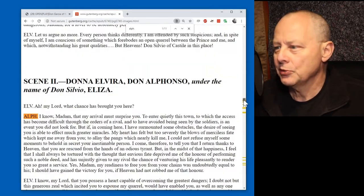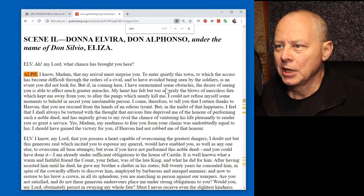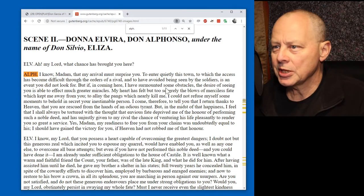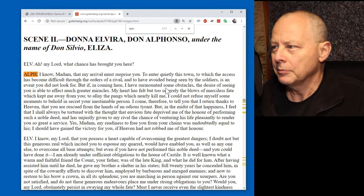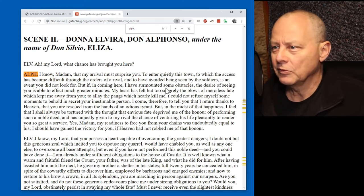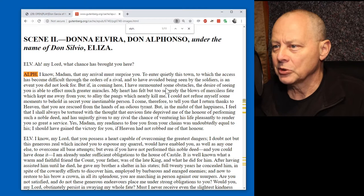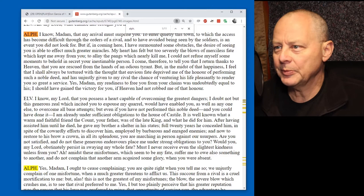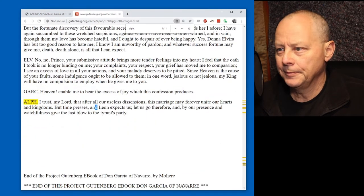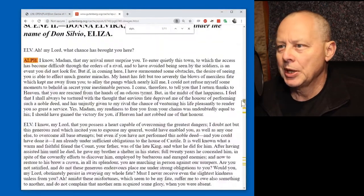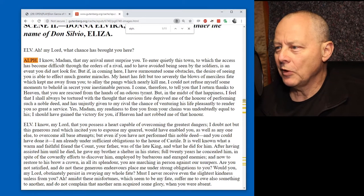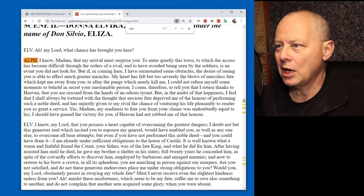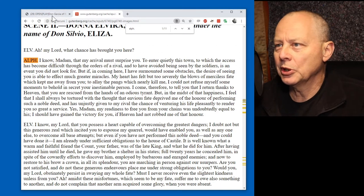Let's just read through some at random and see if it feels okay. I know, madam, that my arrival must surprise you. To enter quietly this town, to which the access has become difficult through the orders of arrival, and to have avoided being seen by the soldiers, is an event you did not look for. But if in coming here I have surmounted some obstacles, the desire of seeing you is able to effect much greater miracles. Okay, well, he's talking himself up there. Based on this very sketchy review, as a prince, and he's probably involved in politics and armies and stuff like that, so he's probably quite a strong character. Anyway, I think we can do this part.